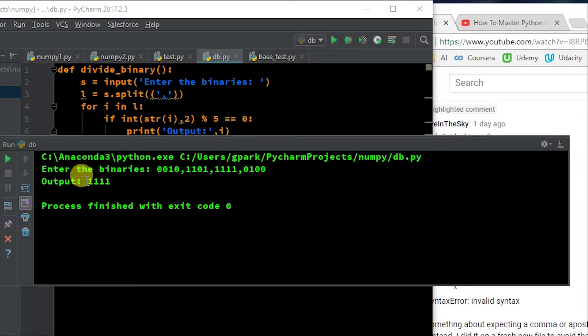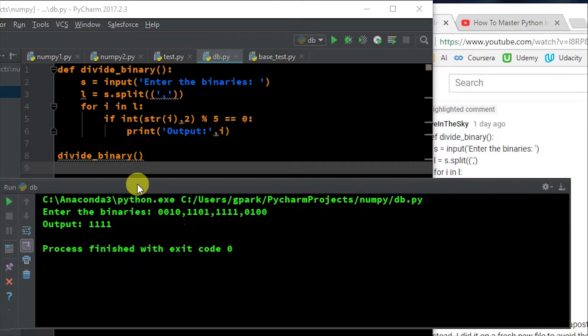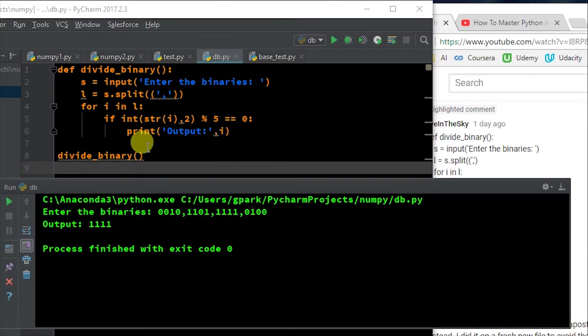And it's giving me an output of one, one, one, one. And if I went through this code, which I did in the video, that's appropriate.